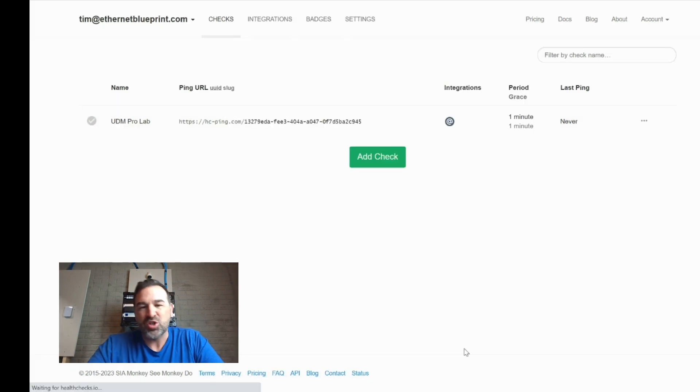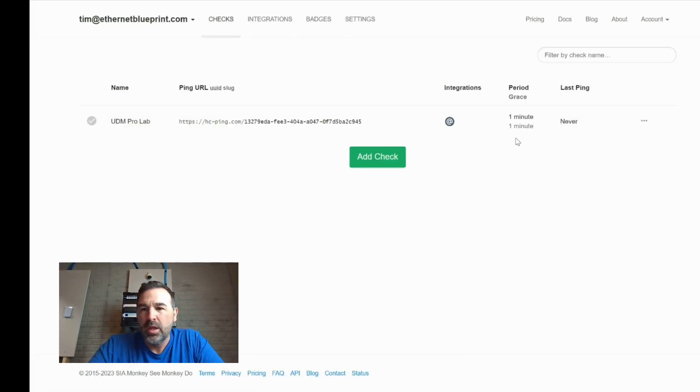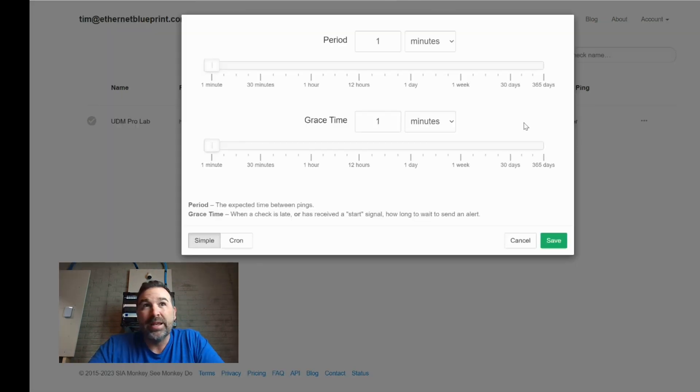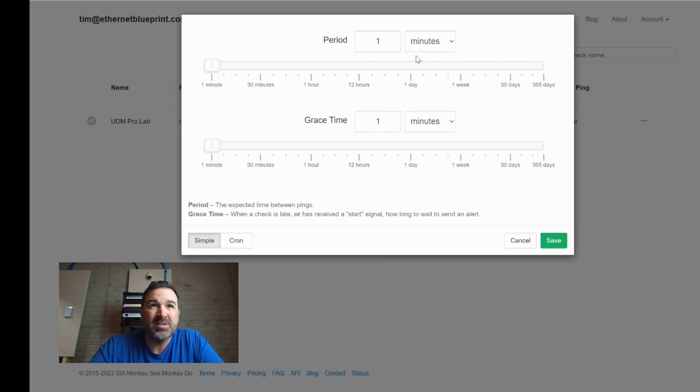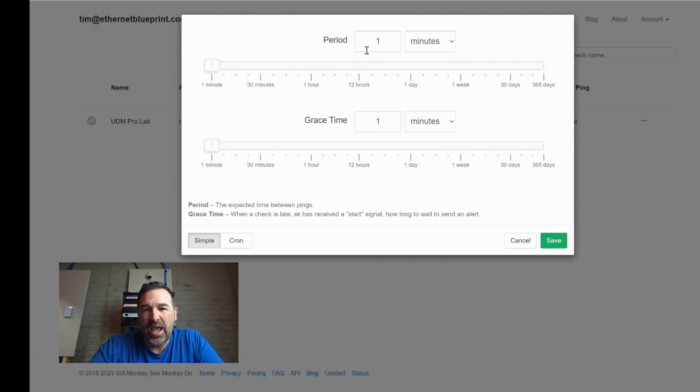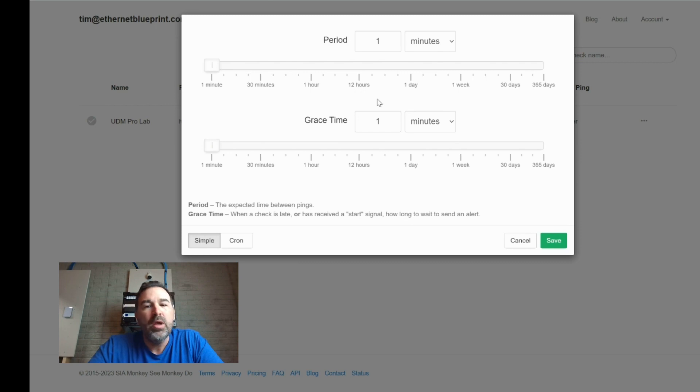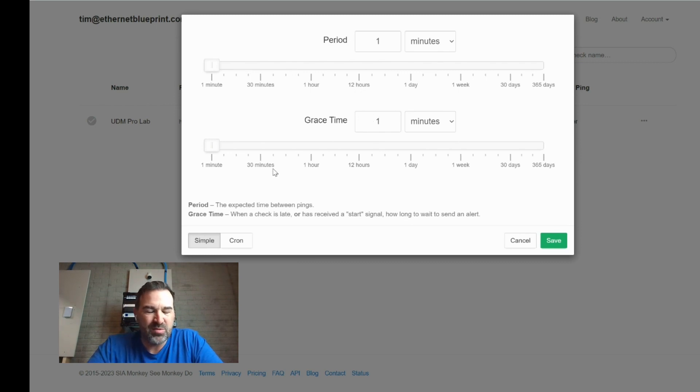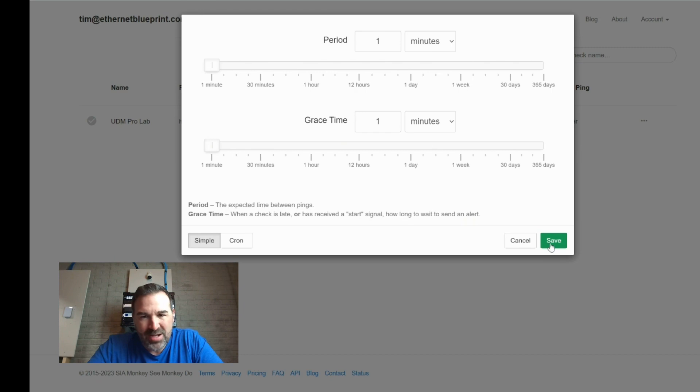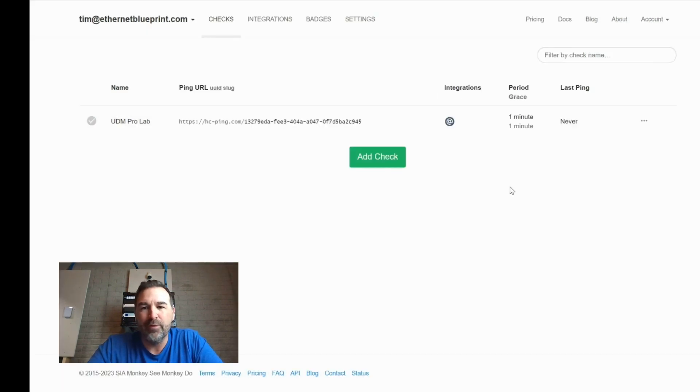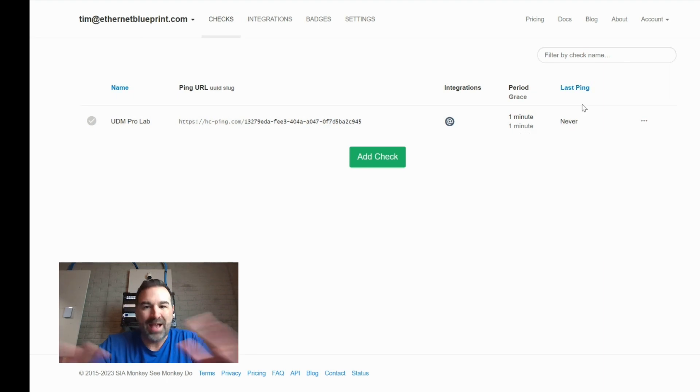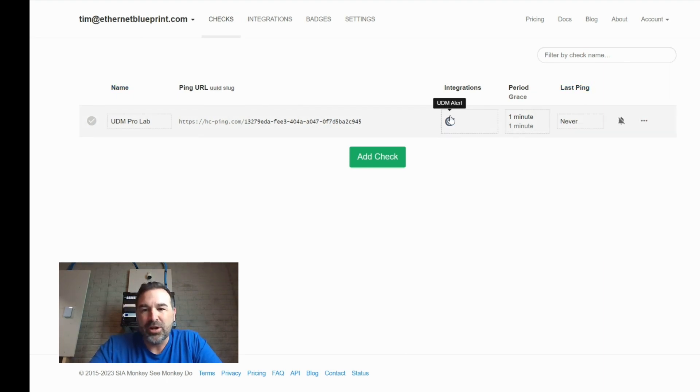You know, I named mine just to kind of get you caught up with what I've done. I went in and set my grace period here to one minute and one minute. Basically what that means is just that it's going to check every minute to see if I'm online. And then if it misses a ping, for example, it will give a one-minute grace period before it sends me an alert. Okay, so that's how I have mine set up. You guys can use the slider here and set it up however you'd like.